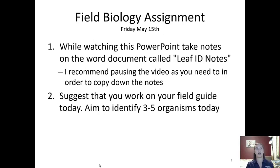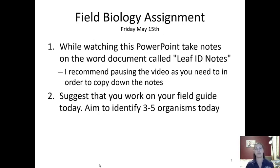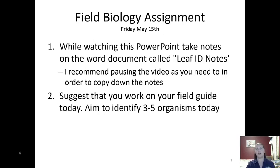If I'm going too fast, just go ahead and hit pause so you can write it down. The second thing is completely optional — I suggest that you continue working on your field guide and try to get three to five organisms identified and added today, because taking these leaf ID notes should not take you the entire 30 minutes of class time. You should have a little bit of extra time, so I would get outside and get some of those organisms identified for your field guide.